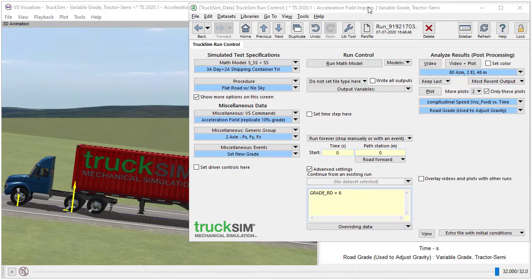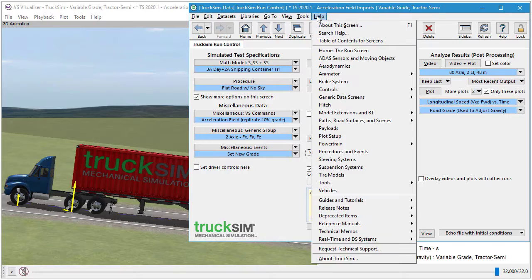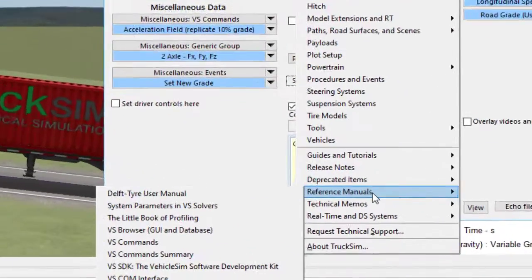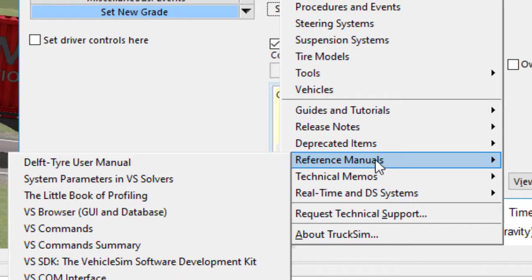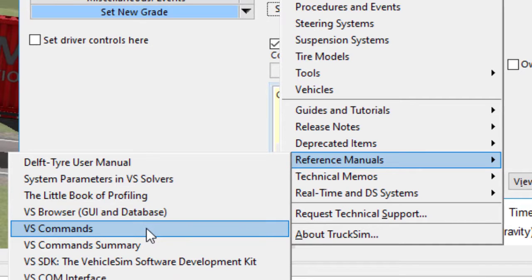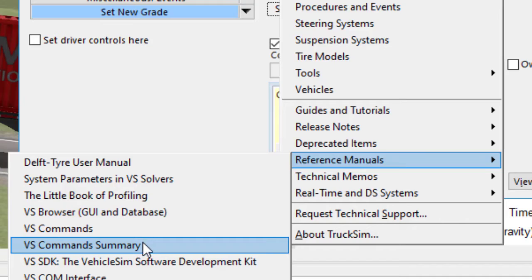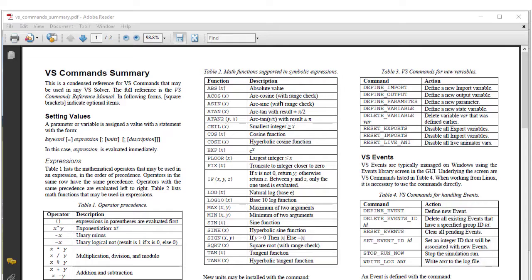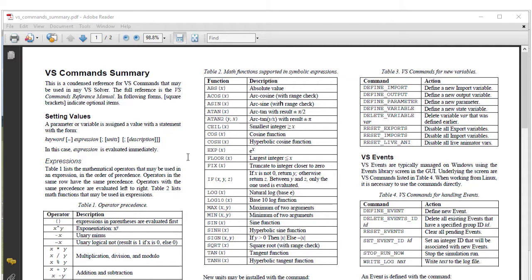Before diving into VS commands, be aware that there is documentation about how they work. In the reference manuals, there's the VS Commands Reference Manual, which is about 80 pages, and there's a summary, which is just two pages intended to be a cheat sheet. As a cheat sheet, this really isn't enough to master VS commands if you've never been exposed to them, but once you know that some example exists, it's a handy reference.